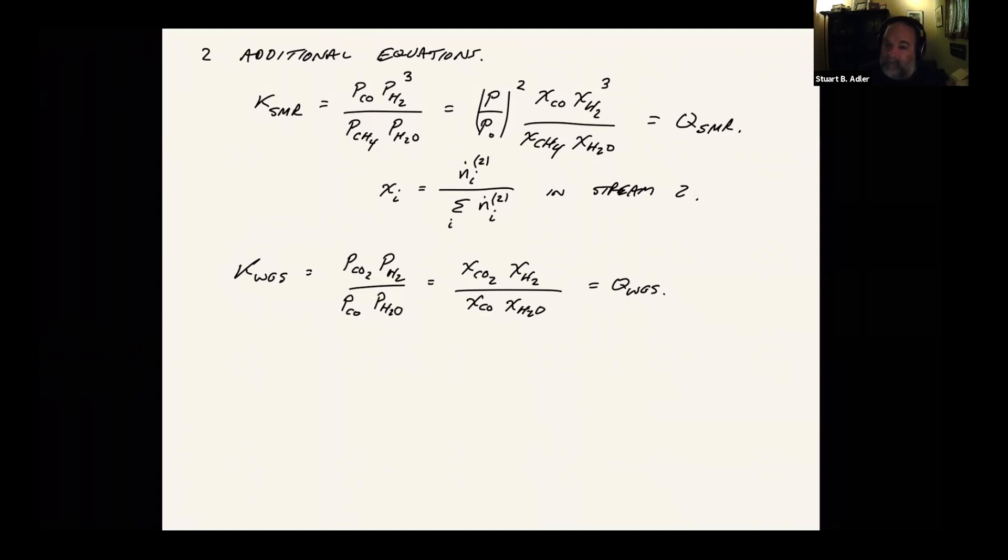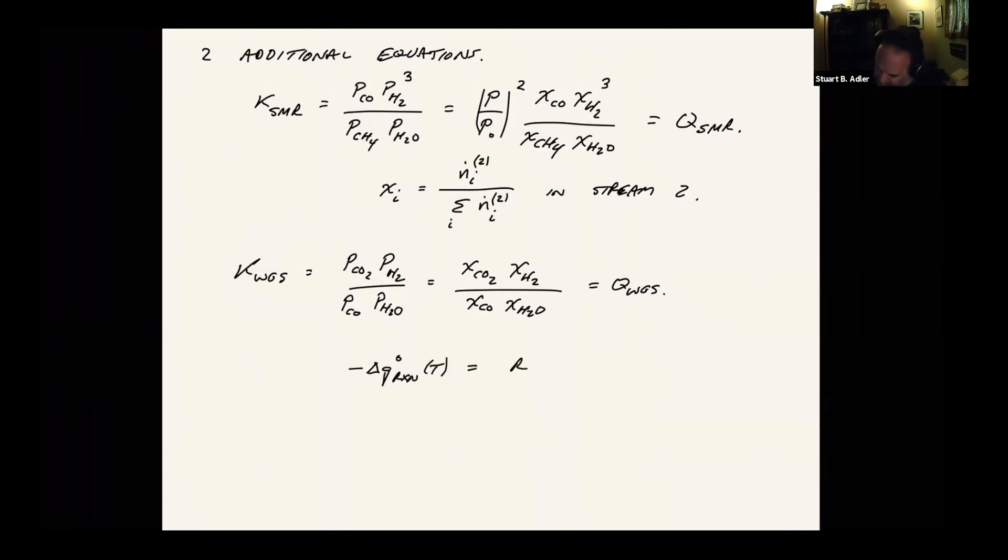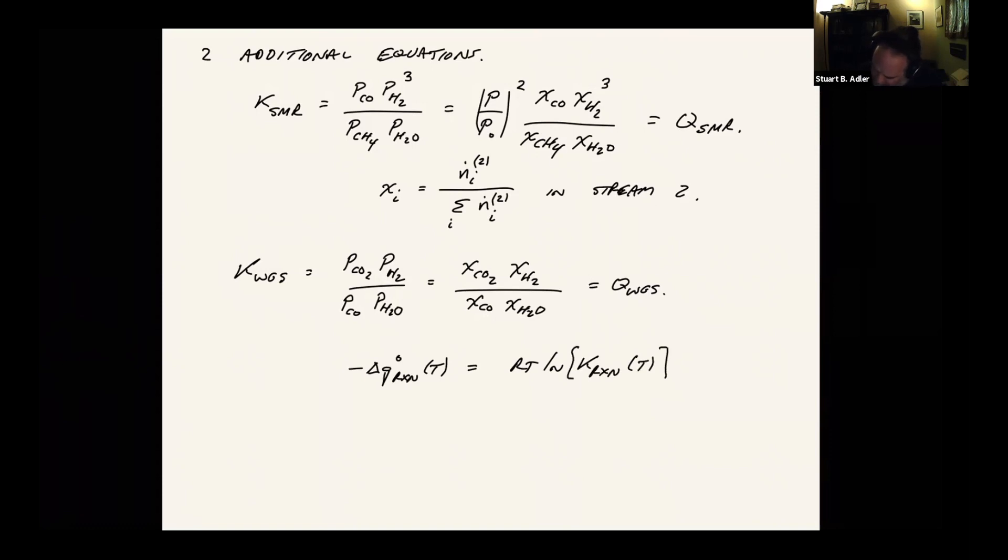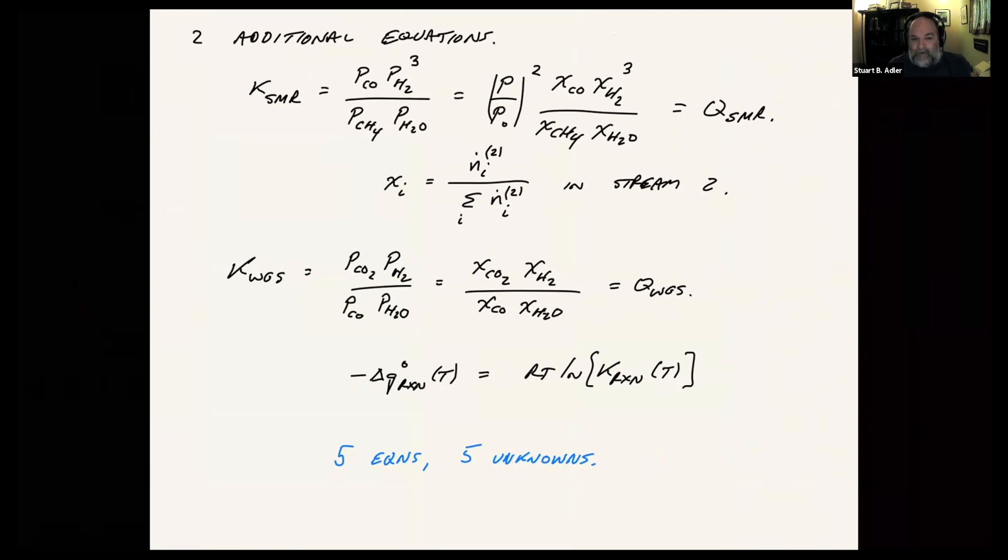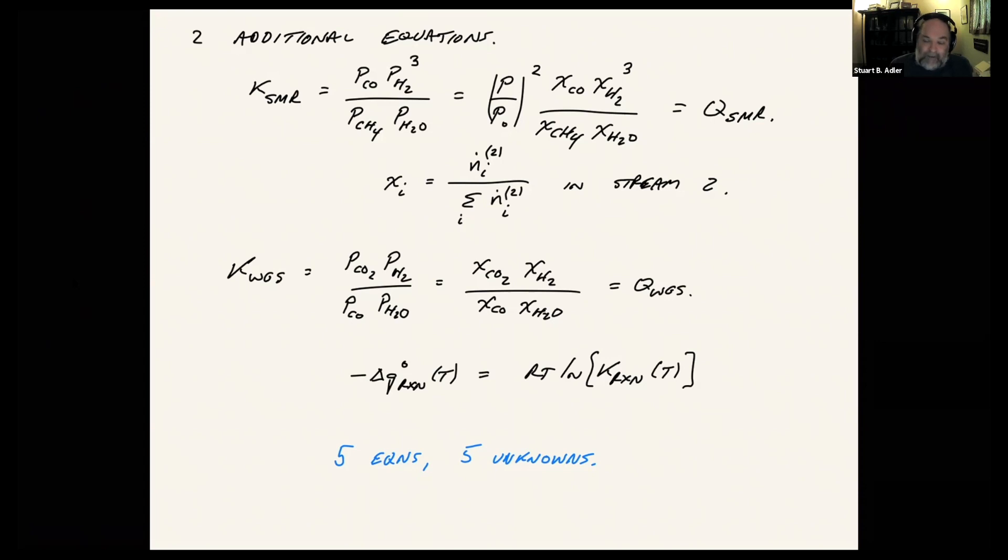Because if we look at the delta G zero of that reaction, the temperature T, that has to equal RT times the log of K equilibrium of the reaction. It's a function of temperature. If we go to higher temperatures, delta G changes somewhat, and so we expect the equilibrium constant also to be a function of temperature. So if we know the temperature, we can calculate the equilibrium constants directly and then use that to create two more equations.